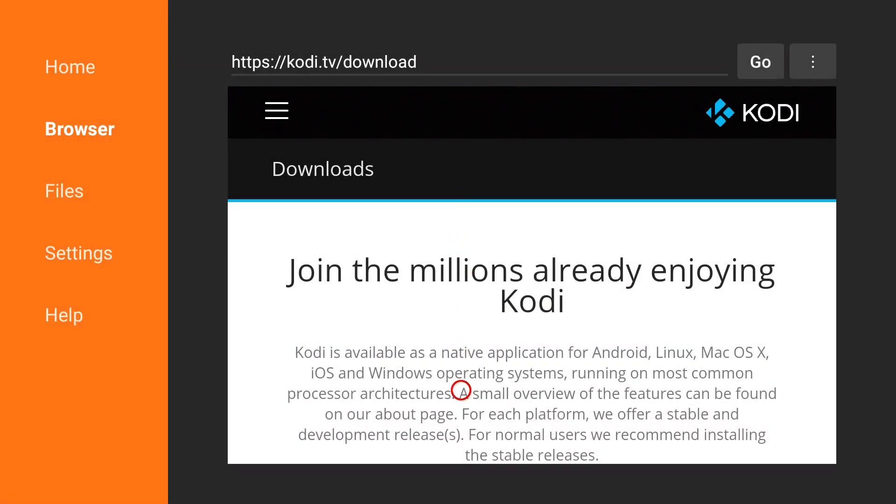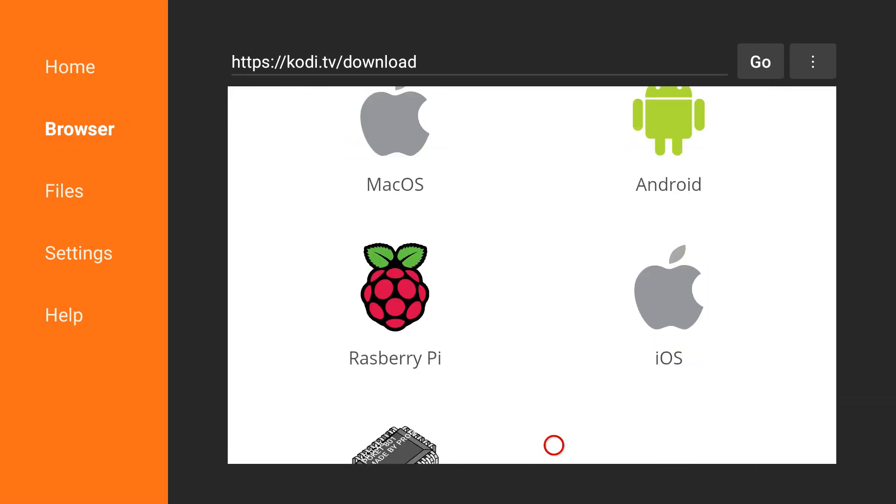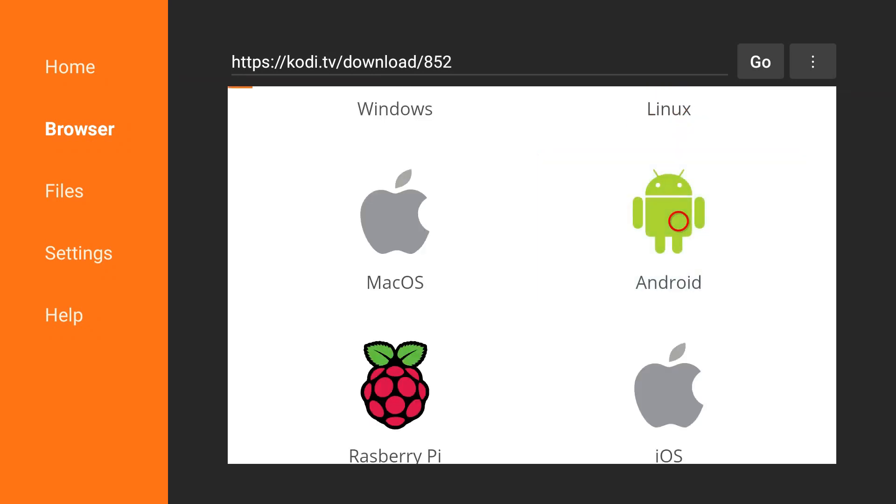And here we go. If you do this with ES File Explorer, you don't get this cursor and you're not going to be able to do the next step. So this is definitely the program to do this with. Just use it to scroll on down. And you want to click on the Android. Fire Stick does run on an Android operating system. So that's what we want. Give that a click.